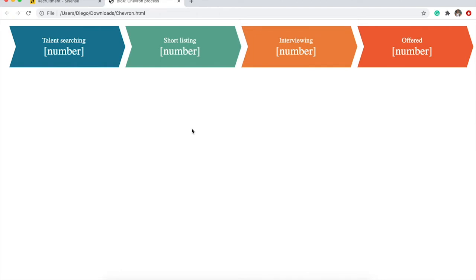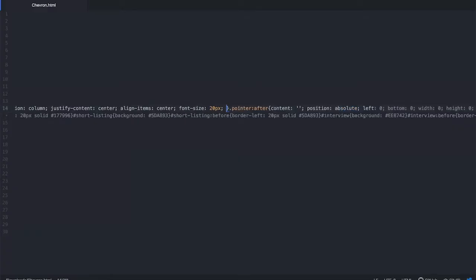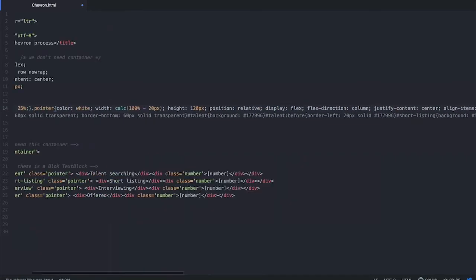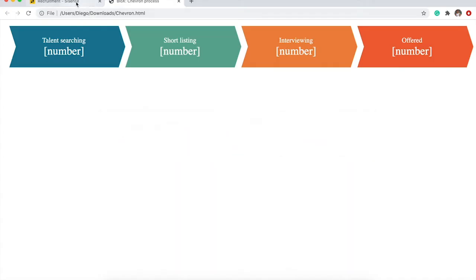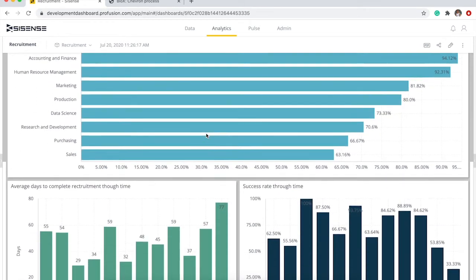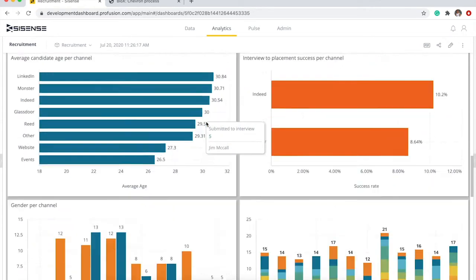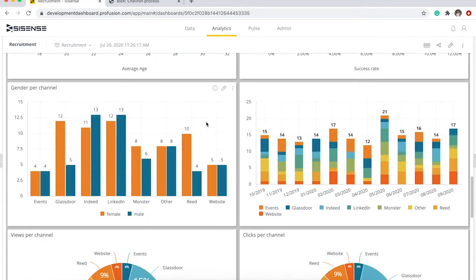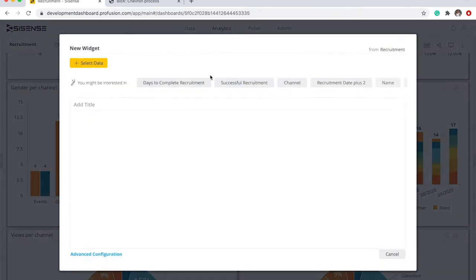So this is what we want to replicate on blocks. Now let's go ahead and copy paste these elements into blocks. This is our recruitment demo dashboard with a fake recruitment agency. It shows how many candidates they have, the average days to recruitment, and many other KPIs that are useful for a recruitment agent.